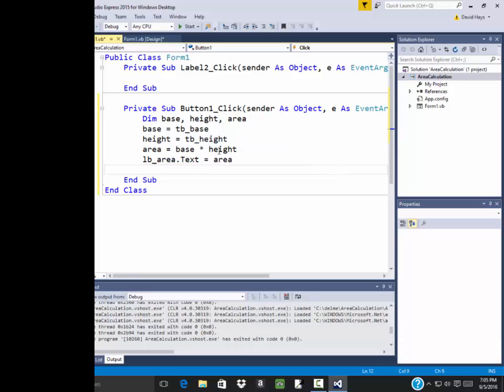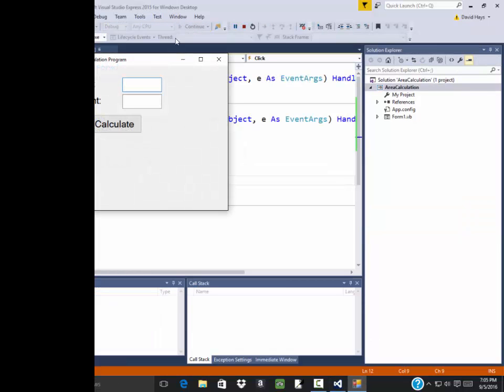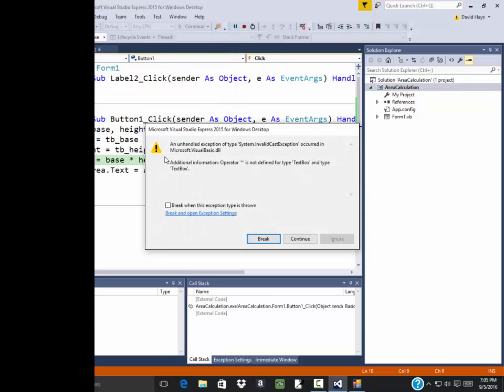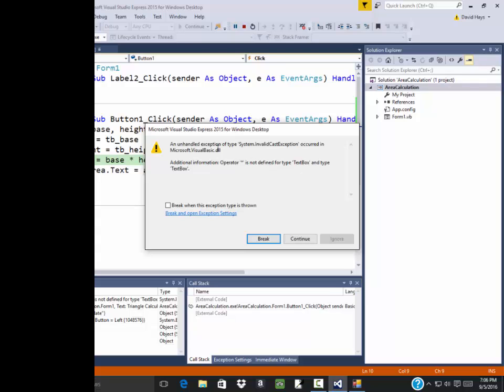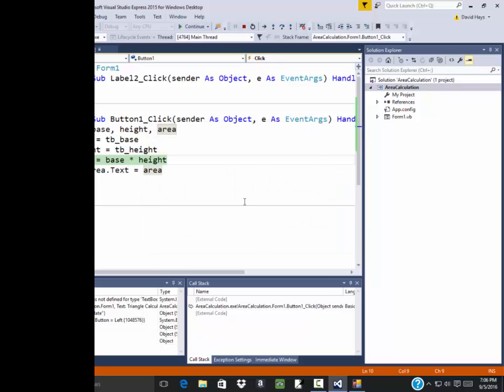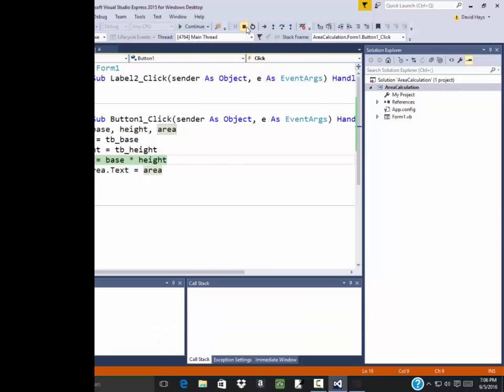Well, there's some issues with this. But let's run it and see. Okay, so I put in four here. Put five in here. Click calculate. Now we get an error. And you've got to learn how to interpret these errors. It says additional information operator asterisk is not defined for type text box and type text box. And you can click continue or break. Usually break is what you want to do. Now this right here breaks out of the code. And we can do the little square up here to actually stop the debugging.